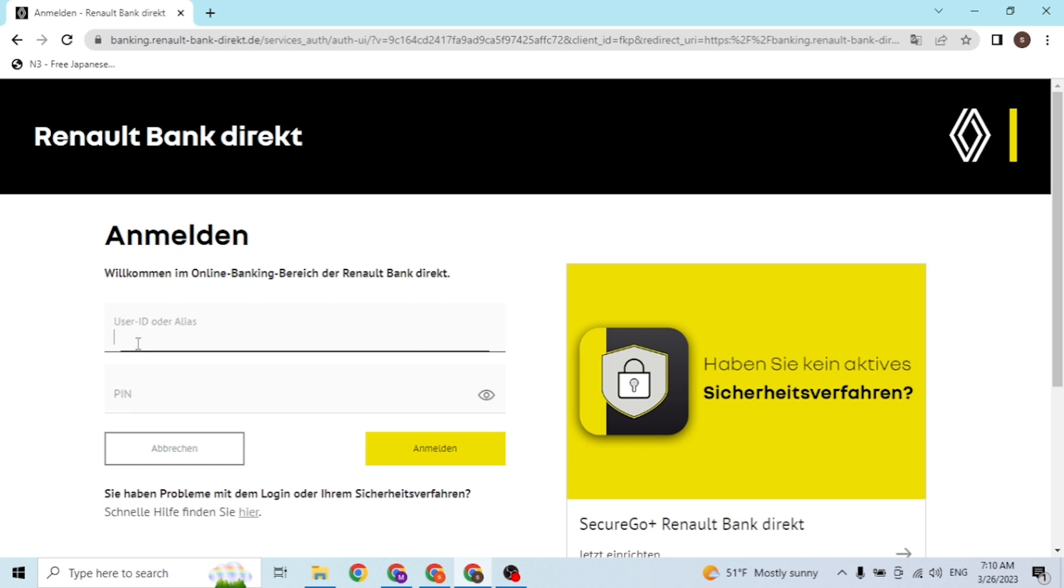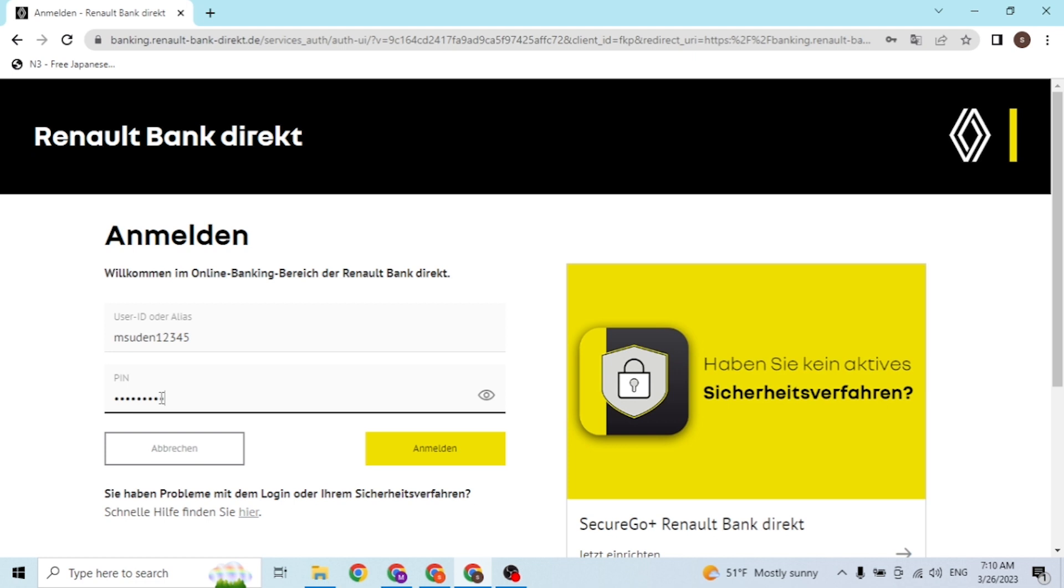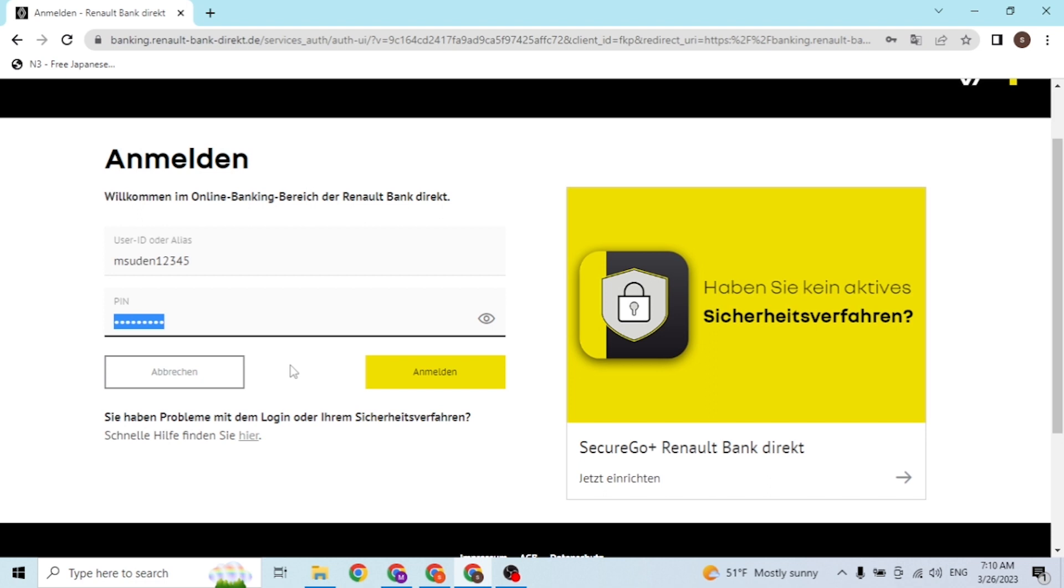You'll be required to enter your user ID over here, whatever it may be, and after that, enter your PIN number which the bank has provided you. After entering your user ID or the alias and after that entering your PIN, simply click on this yellow button and then you'll be signed into your Renault Bank account online on your computer.